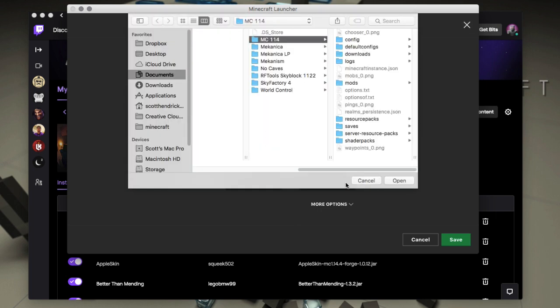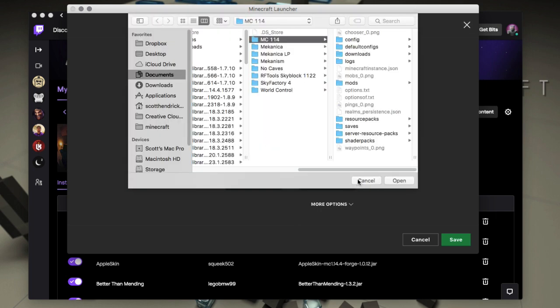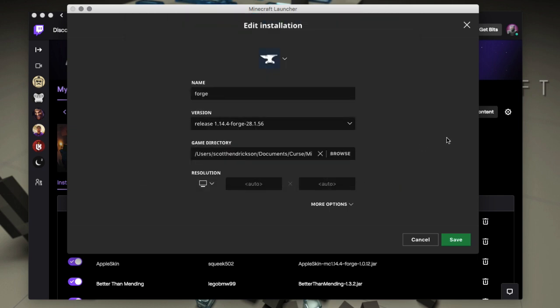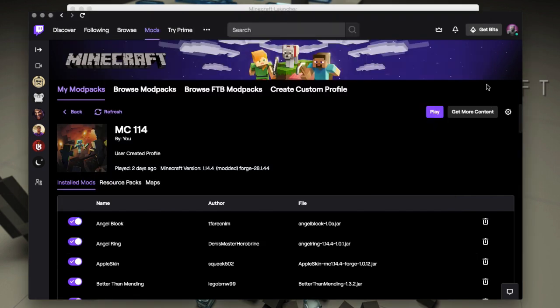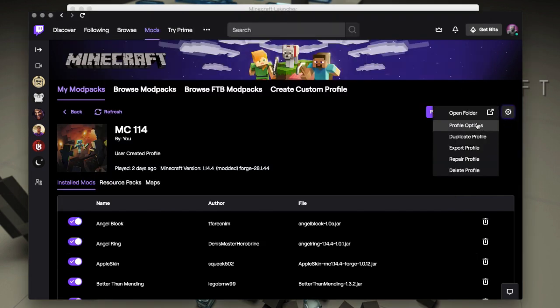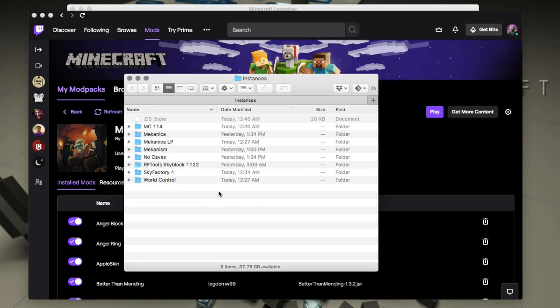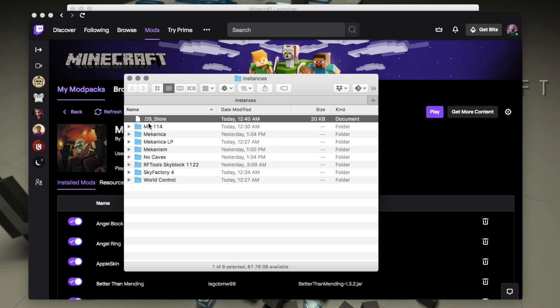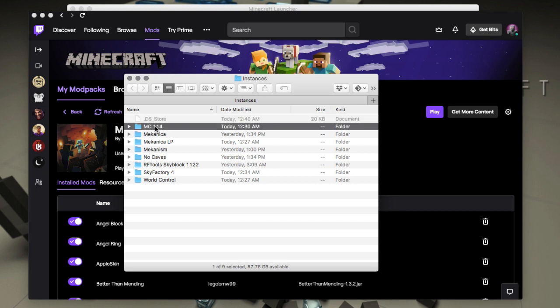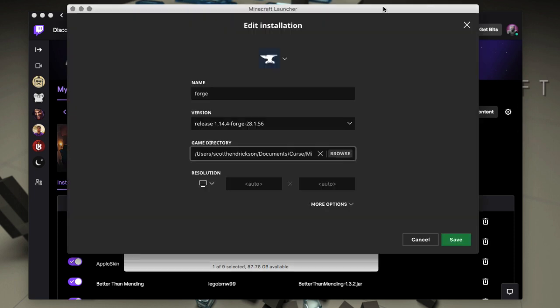This is it linked here on my disk, but you can find that by doing open folder and it will open the folder where that's installed, and then you could take note of where that is in the path. It's normally in your documents folder or curse folder and then instances. And then inside of there would be your mod pack. This one's MC 114. So all you have to do is just link to that through this browse.